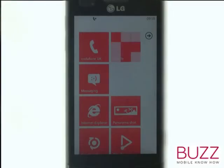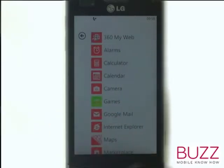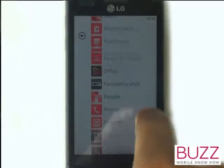Firstly, scroll from right to left to access your main menu. Now scroll up and then select Settings.